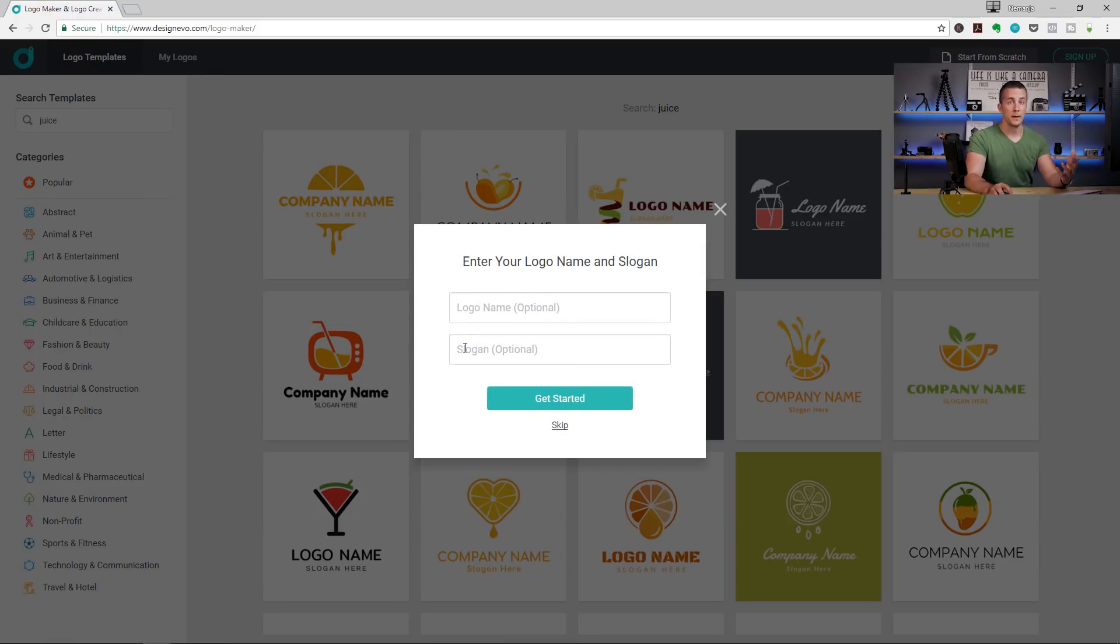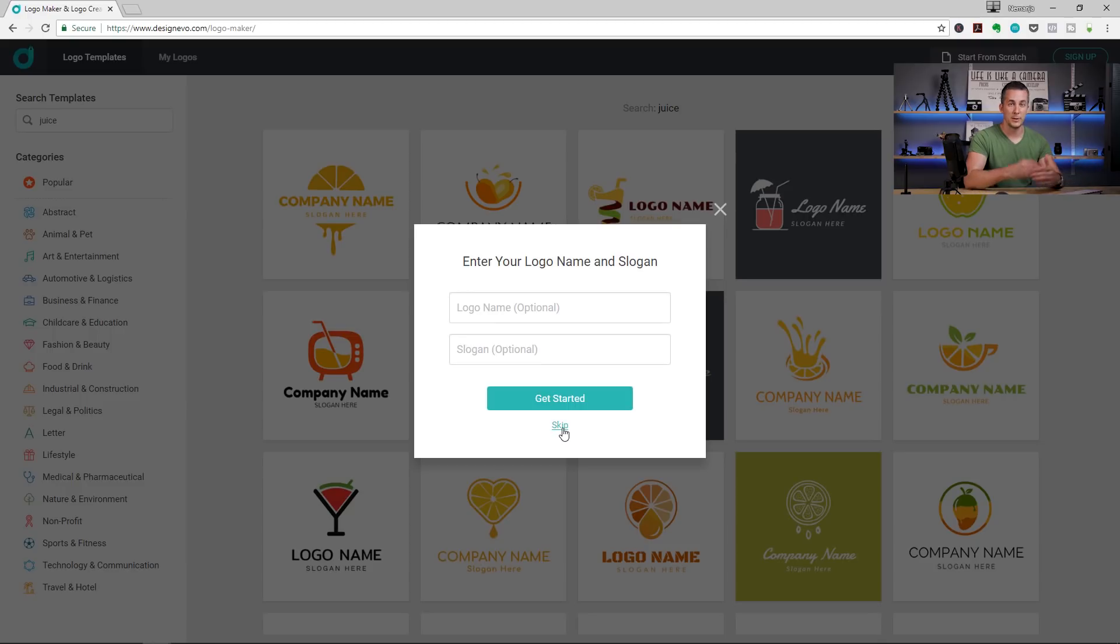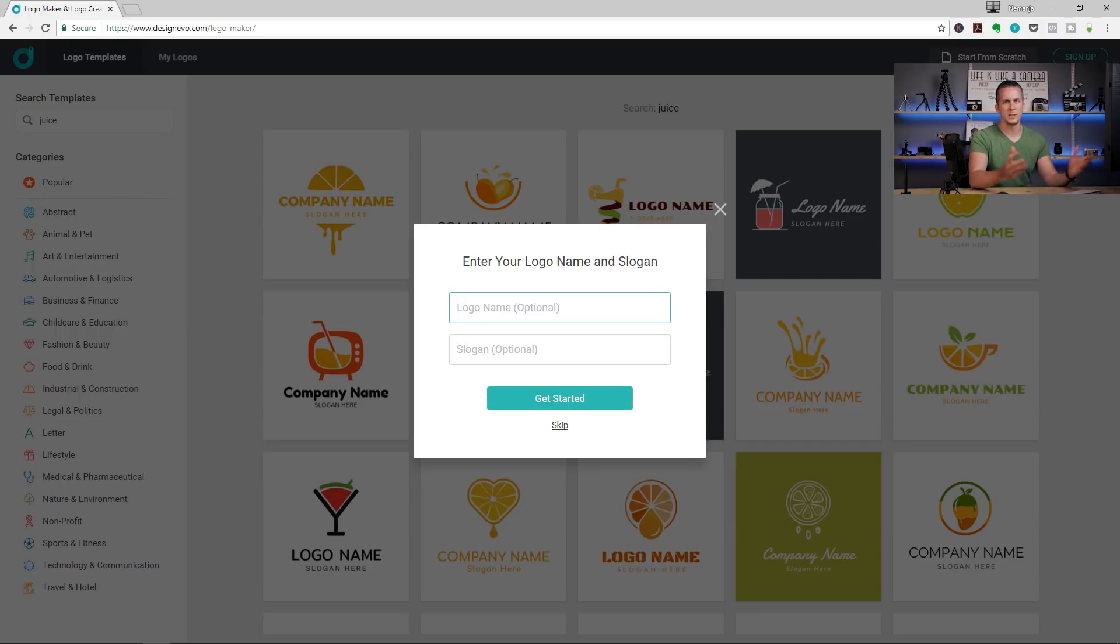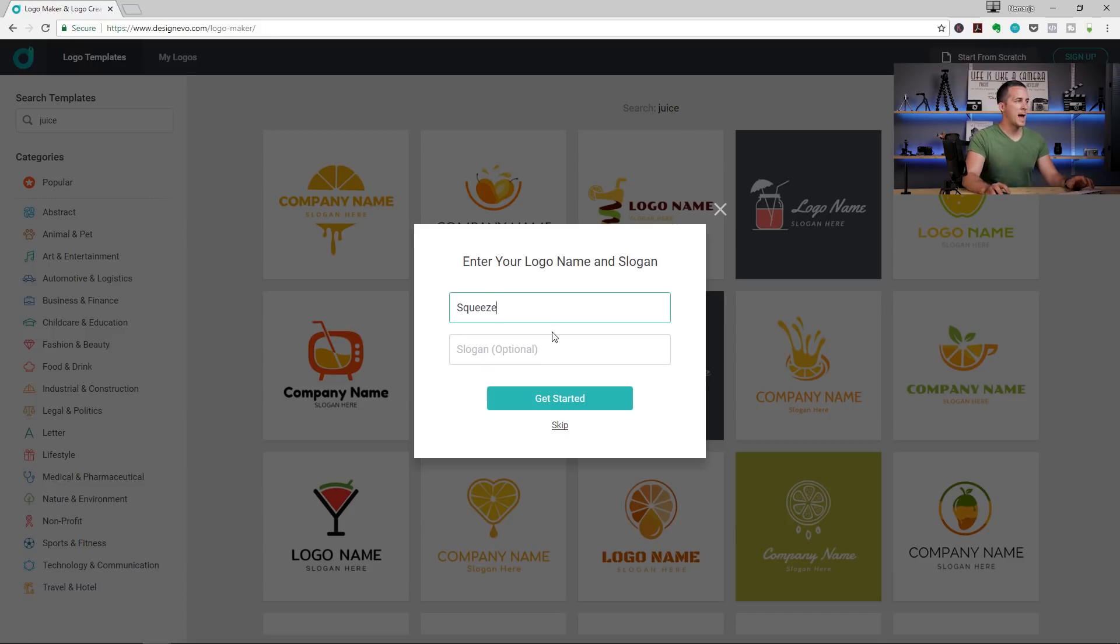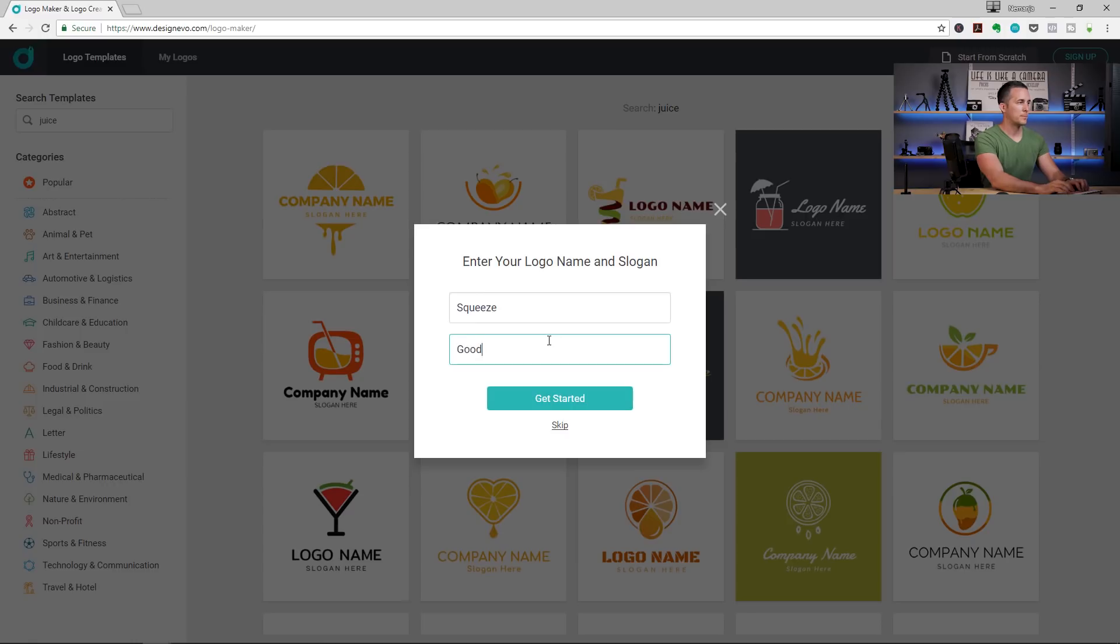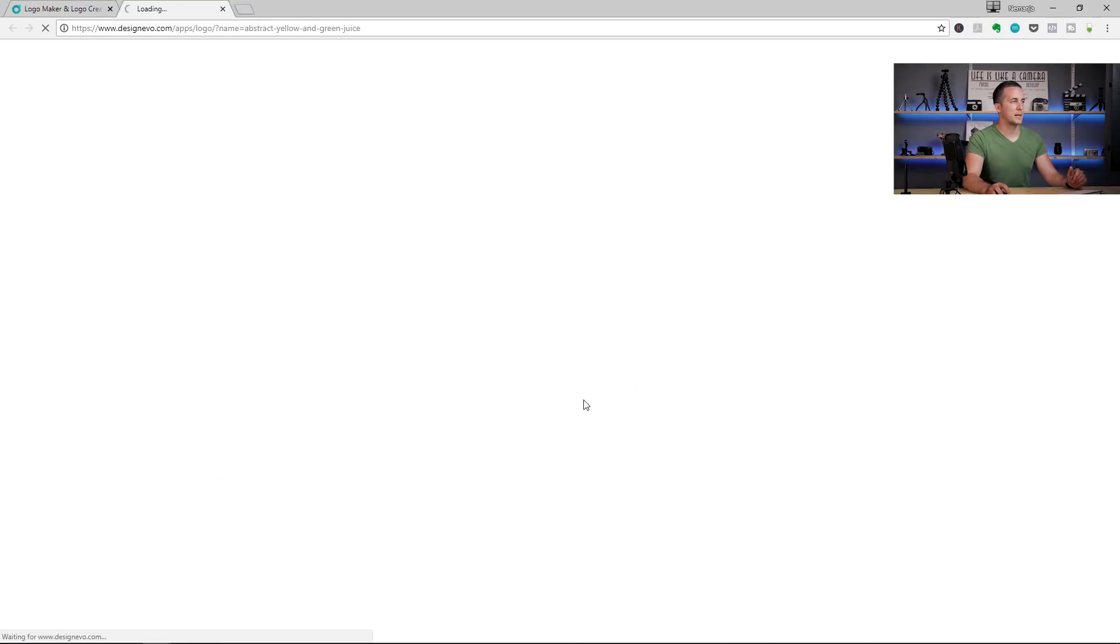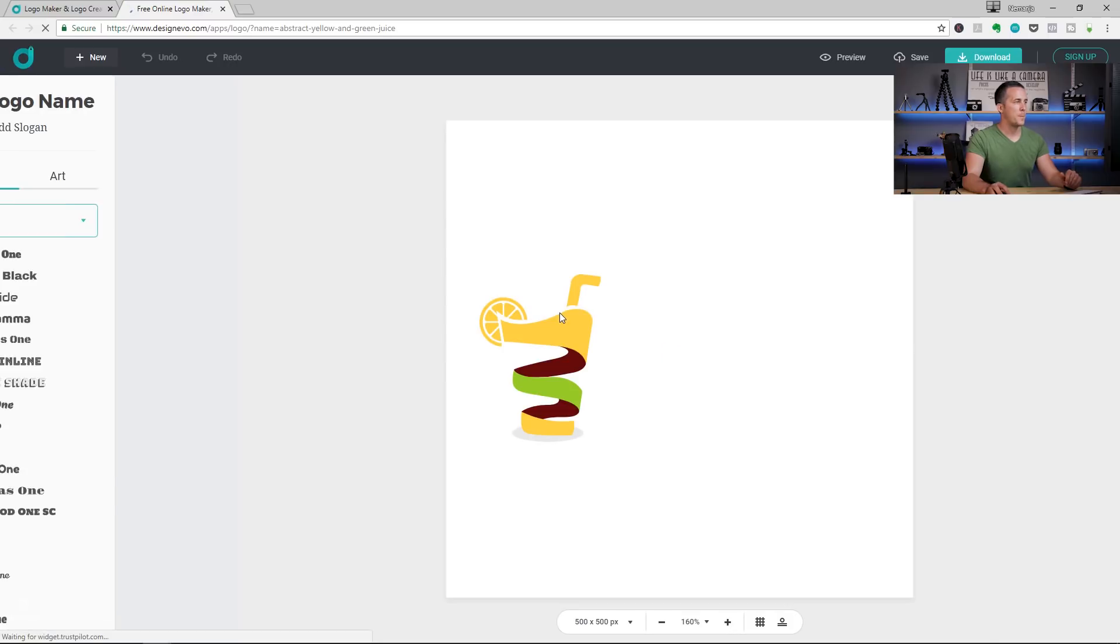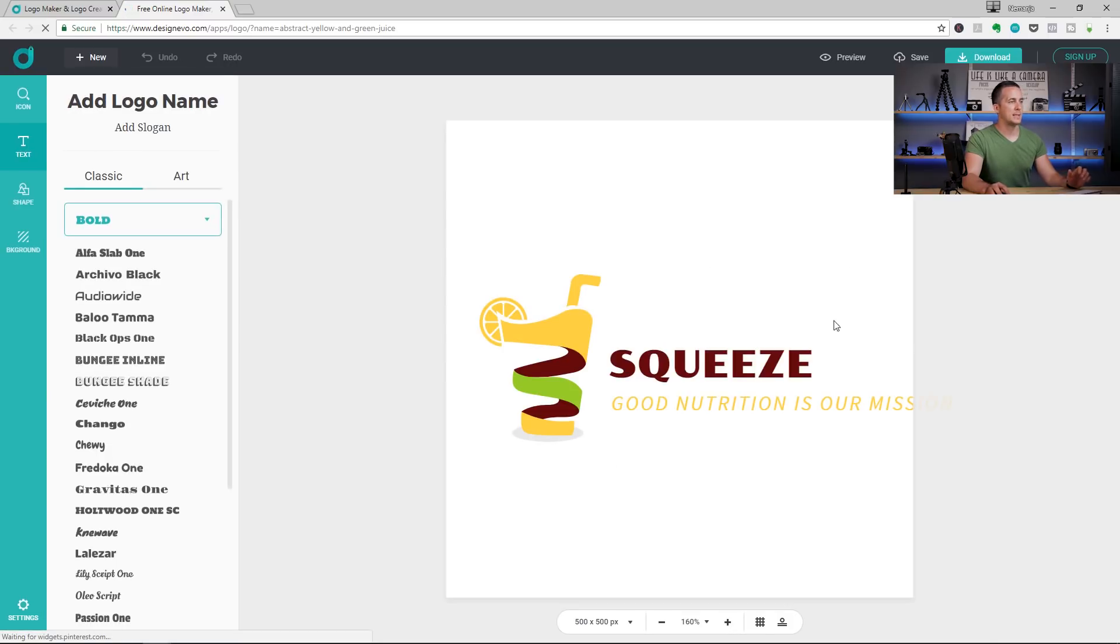If I don't know the logo name right now or the company name and the slogan, I can skip it and enter it later. But, for example, my company is dealing with fresh squeezed juice. So, let's call it squeeze. Why not? Squeeze and let's type some kind of slogan. Let's type something like good nutrition is our mission. This is really popular one. Good nutrition is our mission and just press get started. We will be redirected to another page and this is what we have.